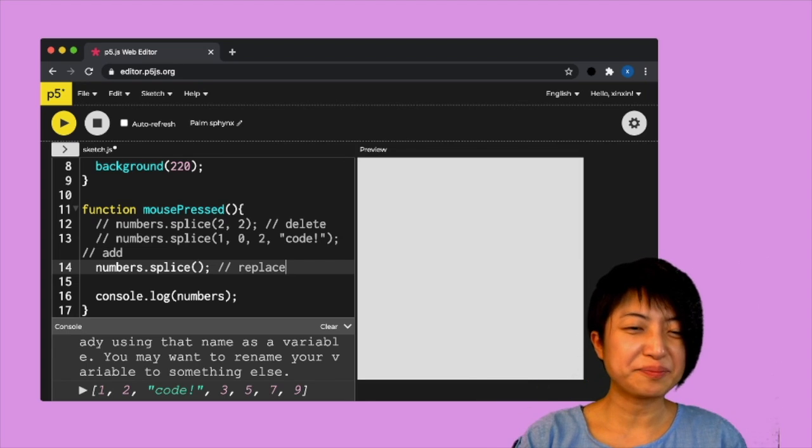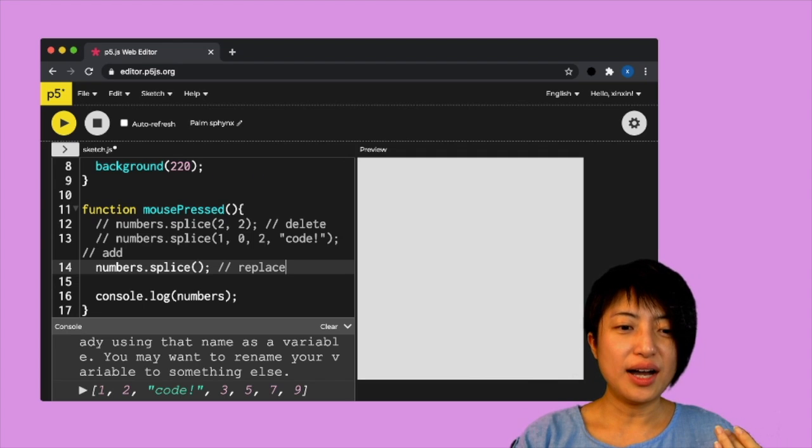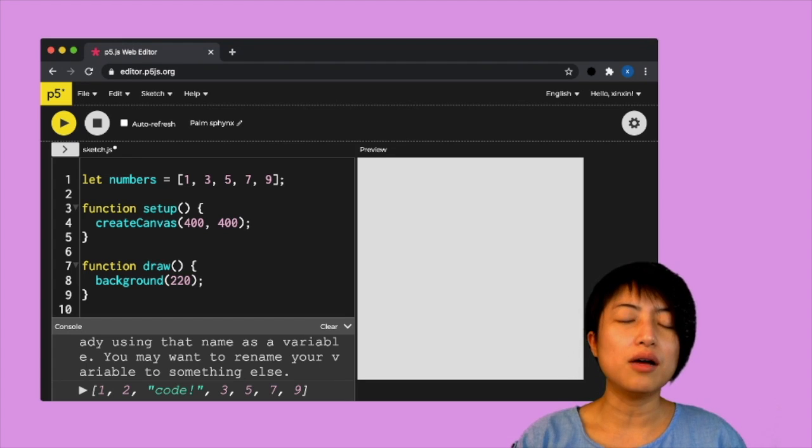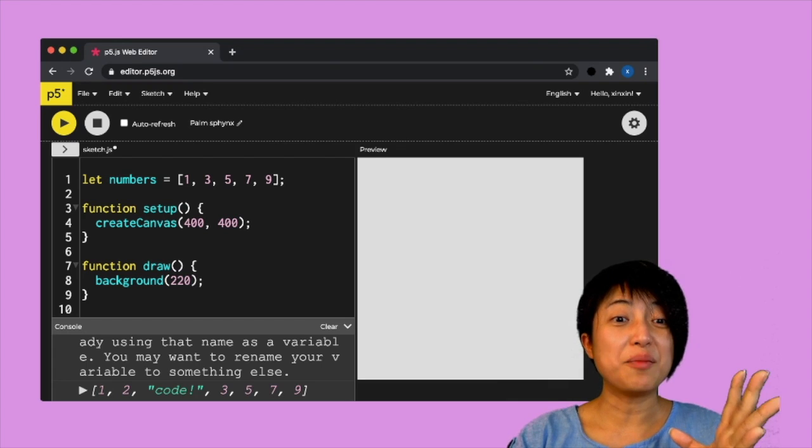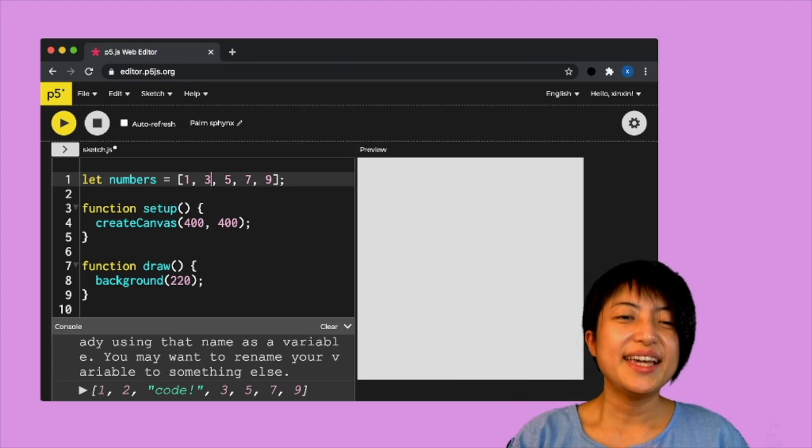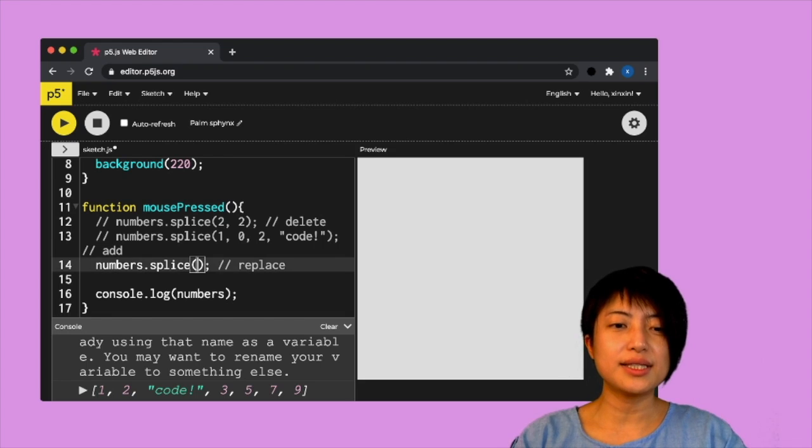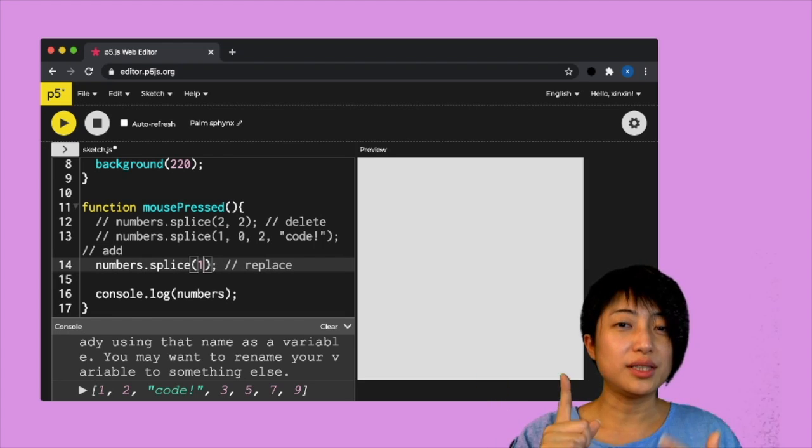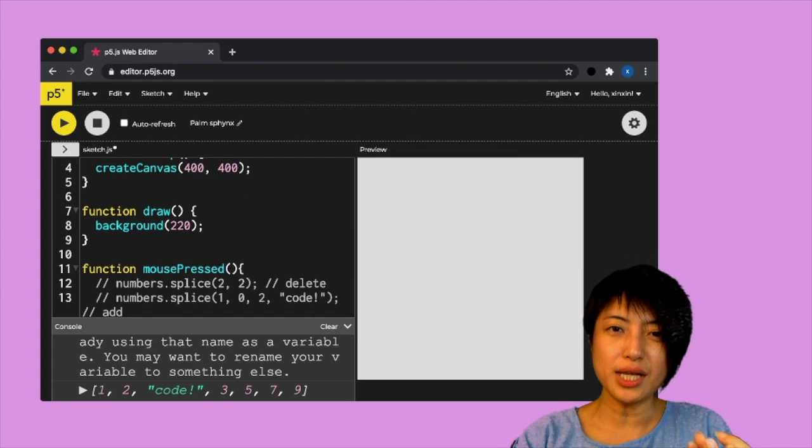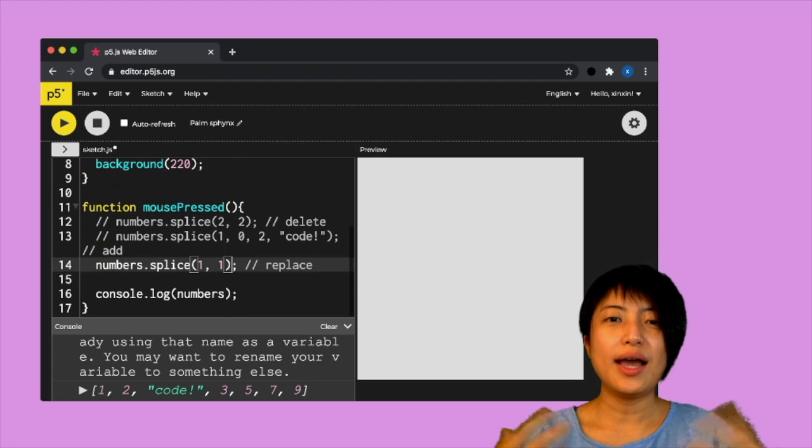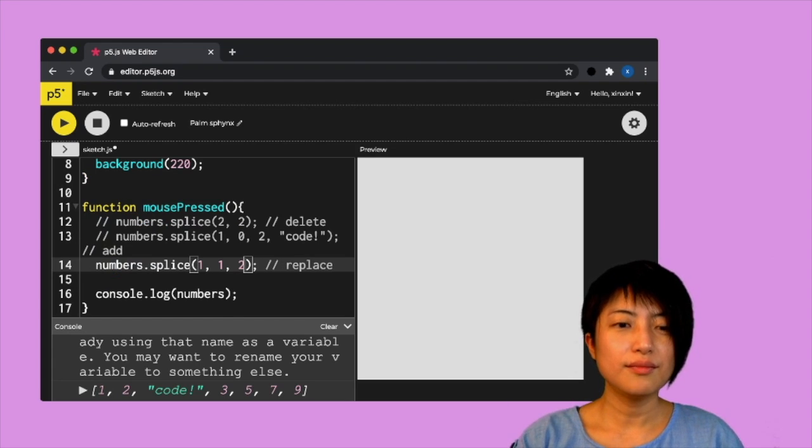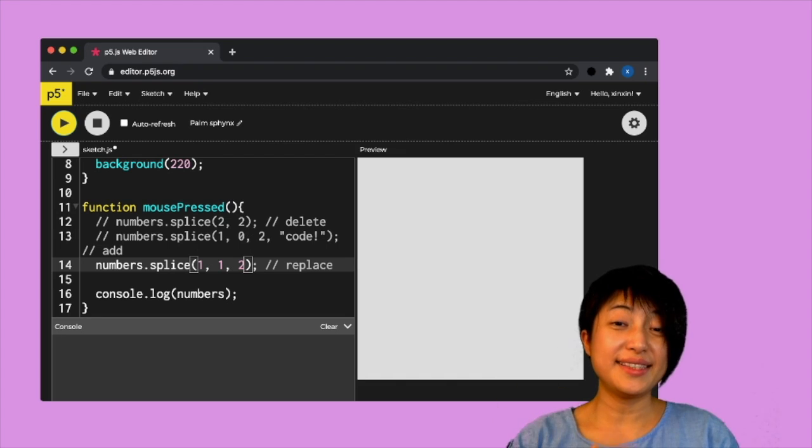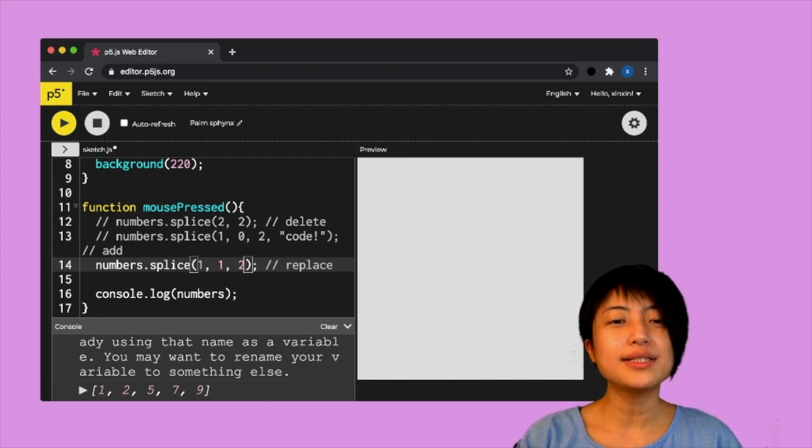Let's see, we got this number one, three, five, six, seven, nine. What if I've replaced the second number, which is again index number one into number two. So then we have to say index number one, and we have to delete one item, right? Because we want to replace three. So I have to delete three and we're going to add two. So if I hit play here and if I click on the screen, then we're going to see that three got replaced by two.